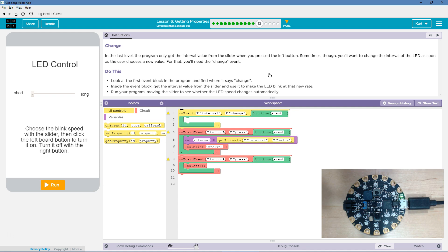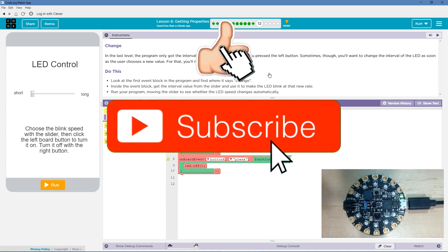Sometimes you'll want to change the interval of the LED as soon as the user chooses a new value. For that, you'll need Change Event.